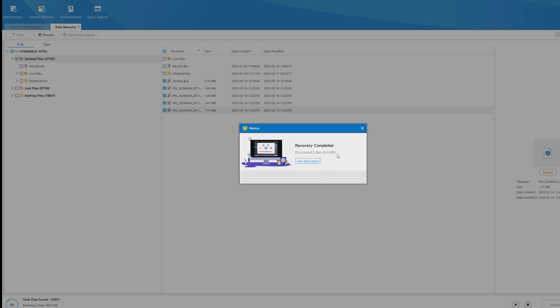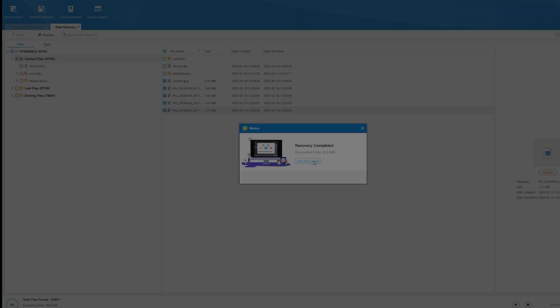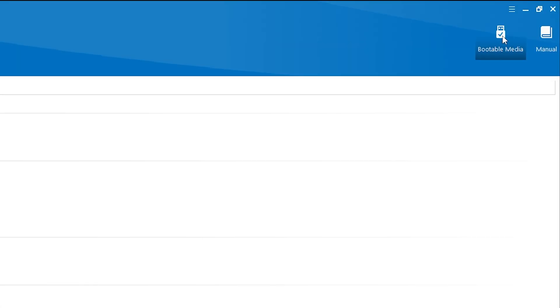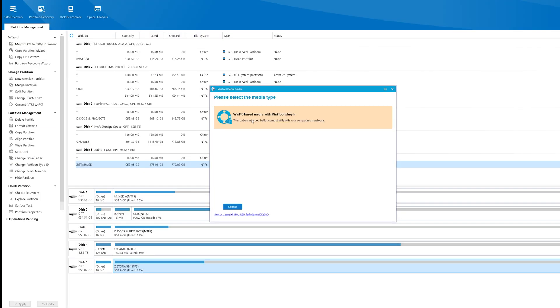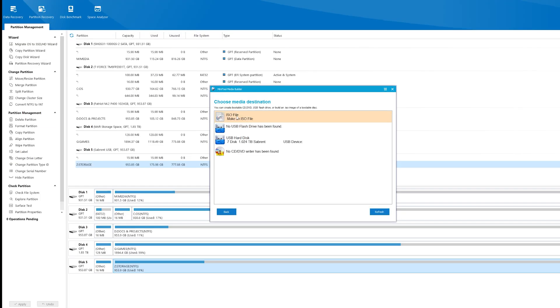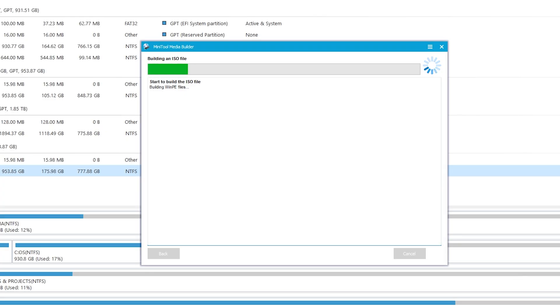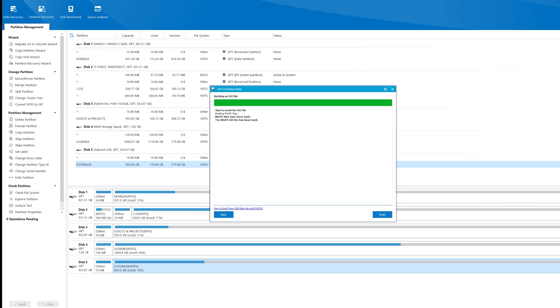Making a boot disk is a snap. Choose bootable media in the upper right. Choose WinPE. Pick your USB drive or make an ISO. Pick the location and Partition Wizard will create your bootable USB drive or ISO in seconds.